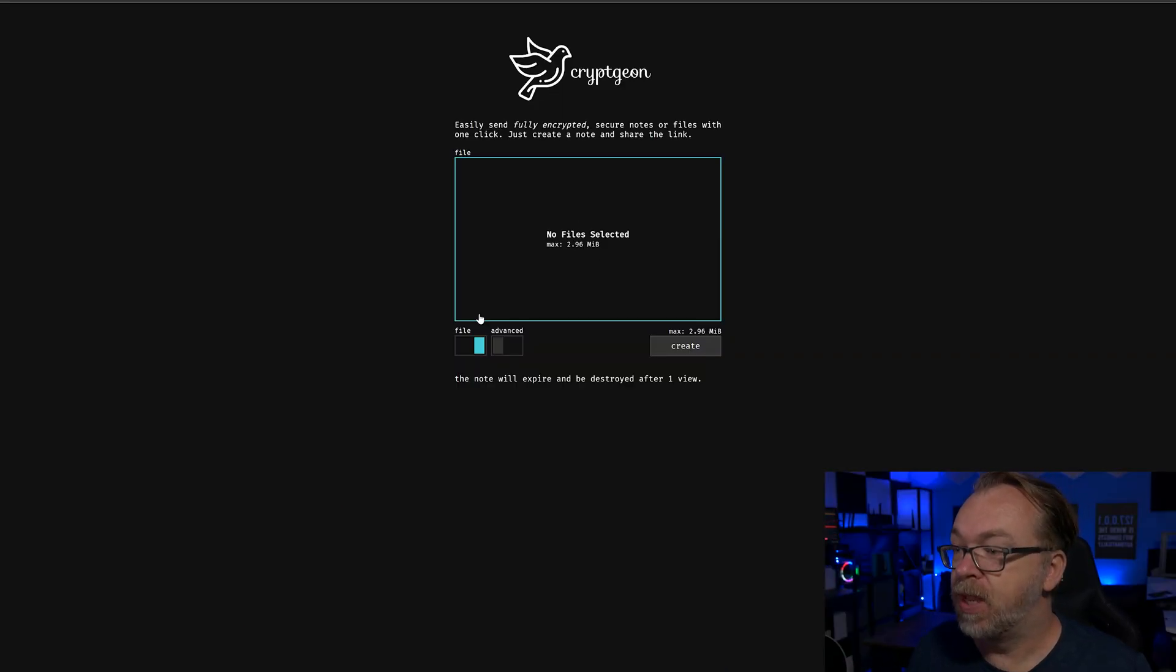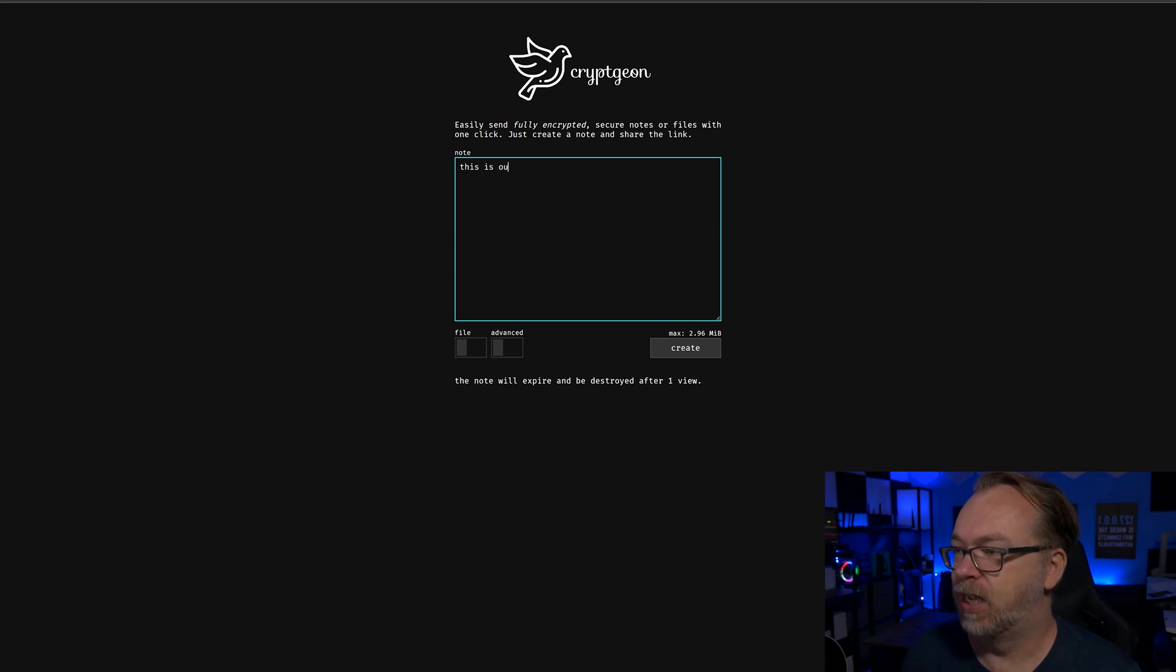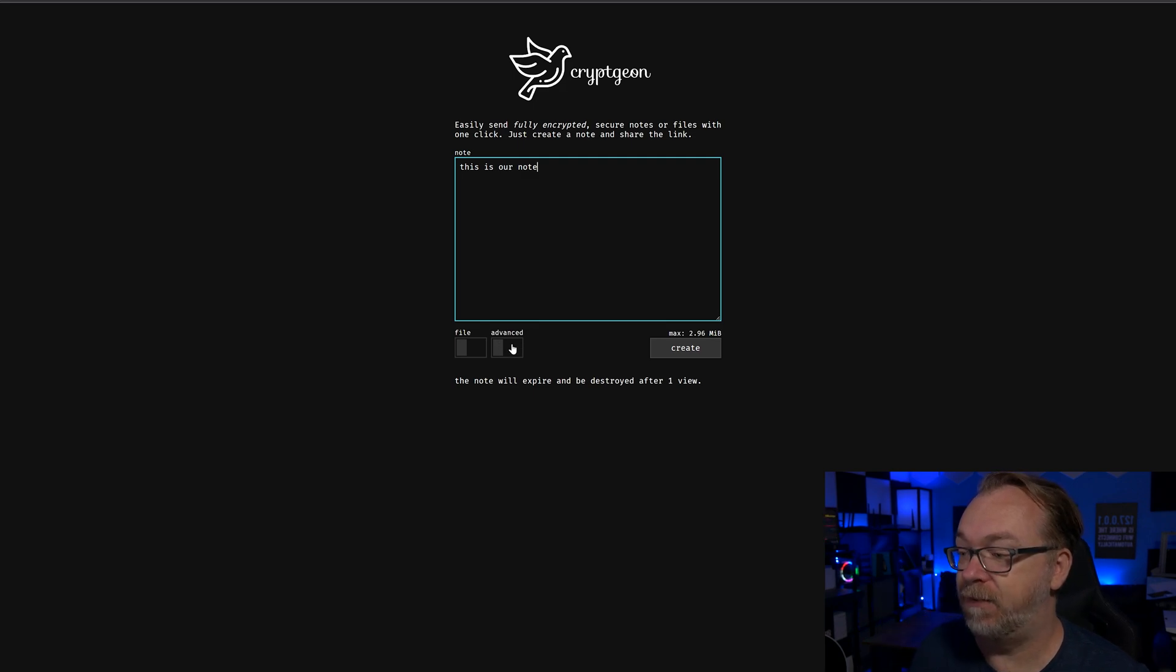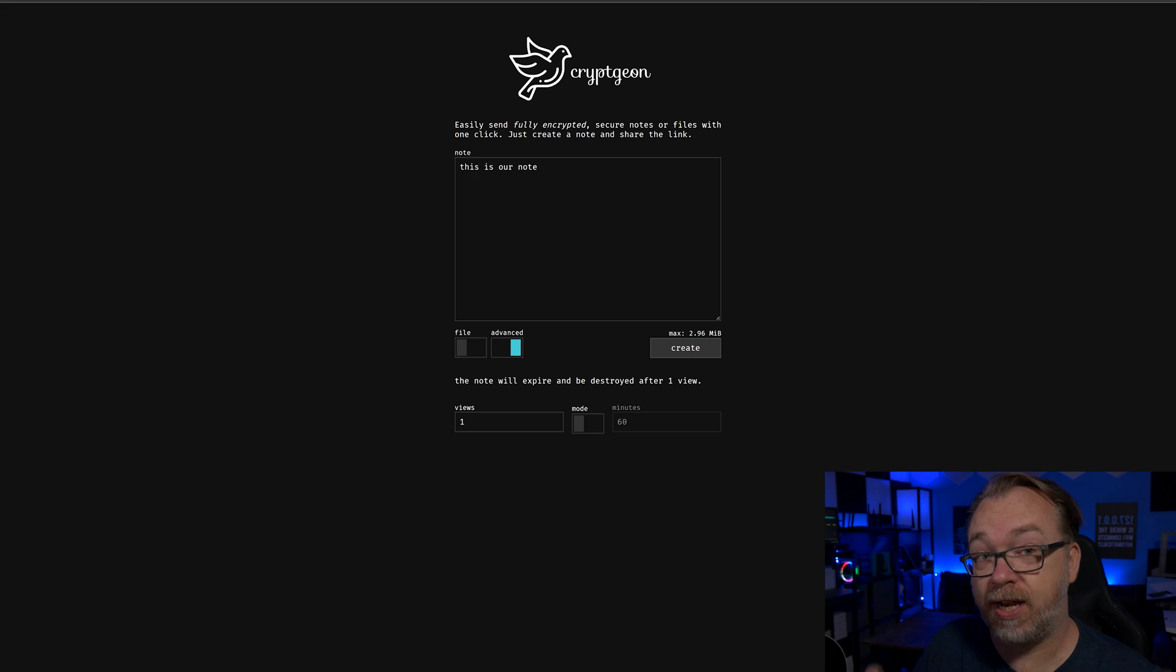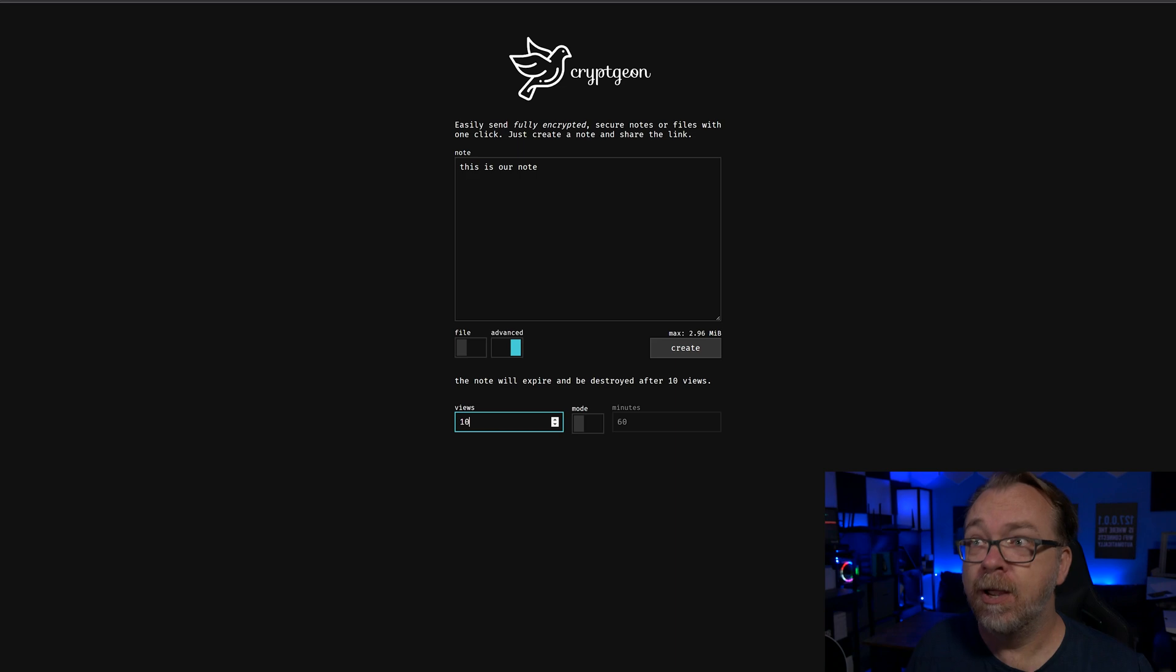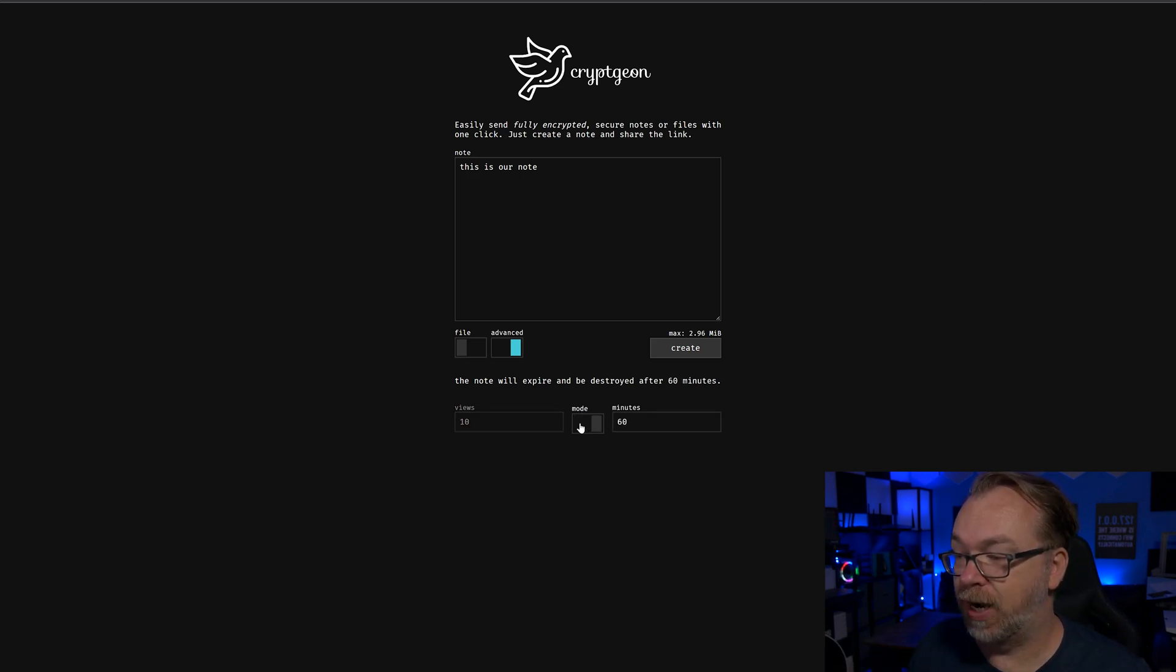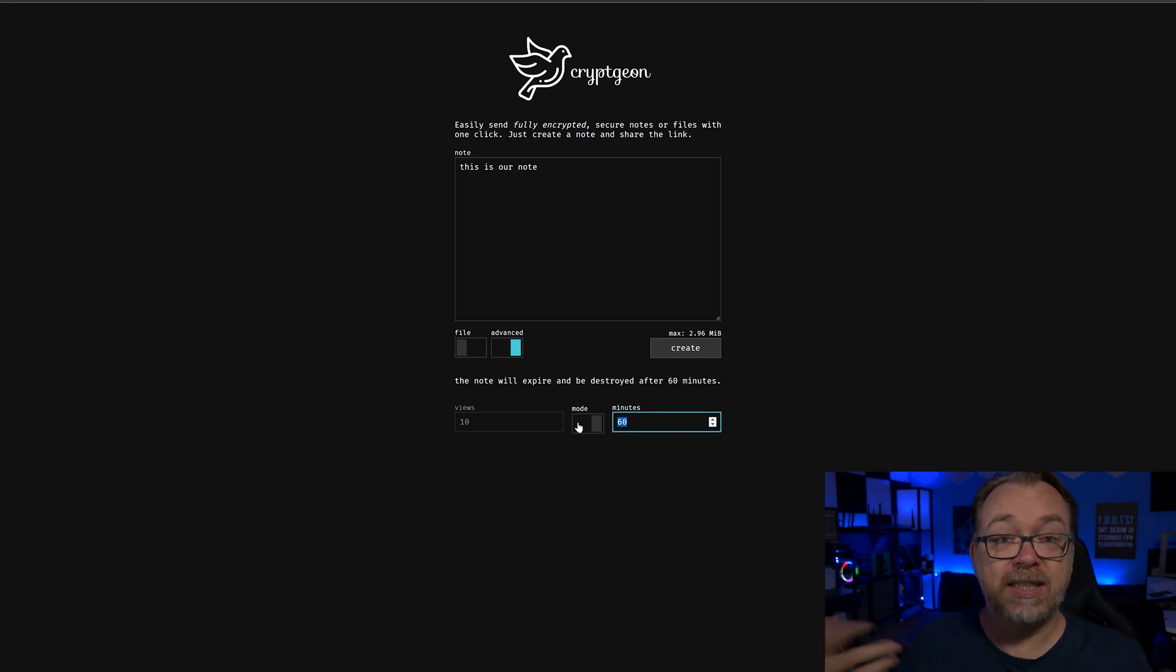We're just going to use a note here as an example. So this is our note. Then down here, we've got another toggle that is advanced. It says this note will expire and be destroyed after, in this case, one view. But we could change it to 10 if we wanted to. Or if we wanted to make it time sensitive, we could toggle this mode switch right there and have it disappear after 60 minutes or five minutes or however many minutes you want to set it up for. So it's a very robust, but very simple way to share notes secretly.